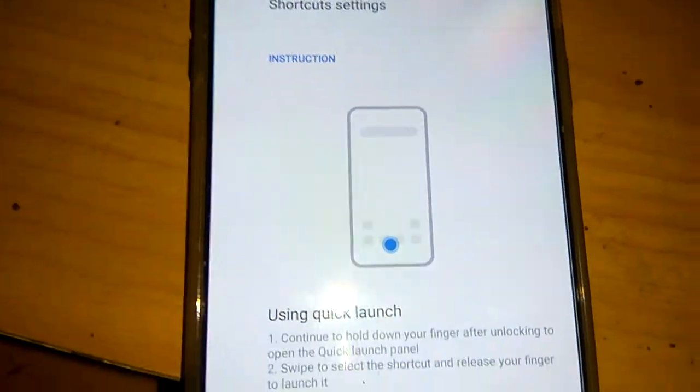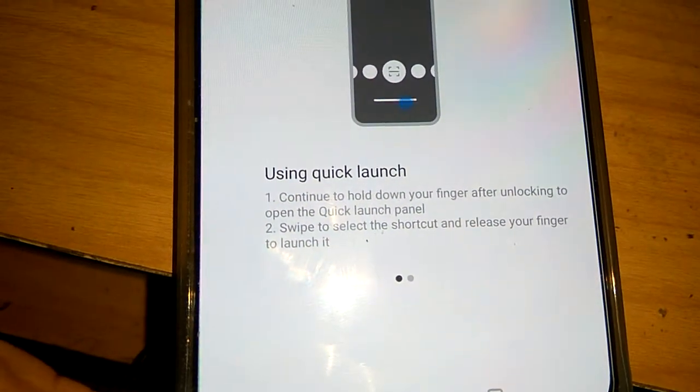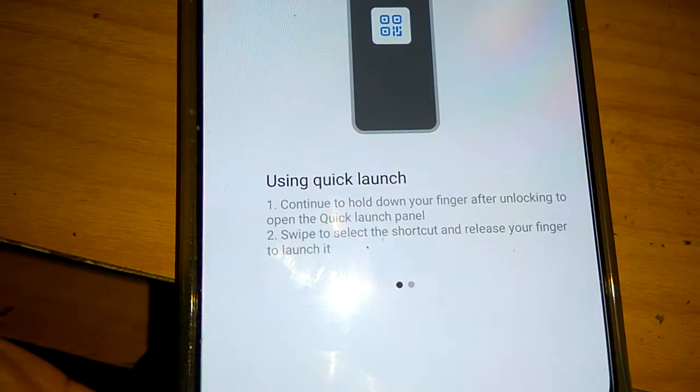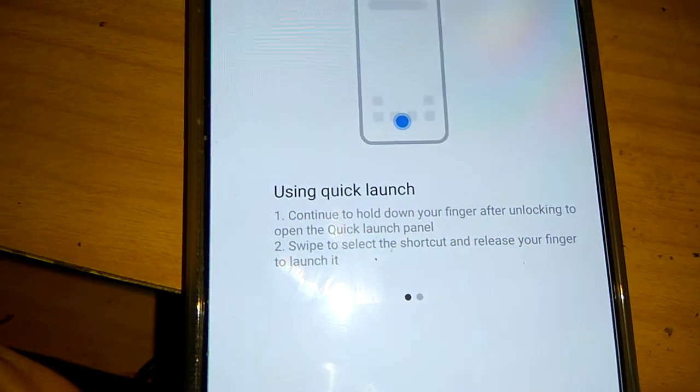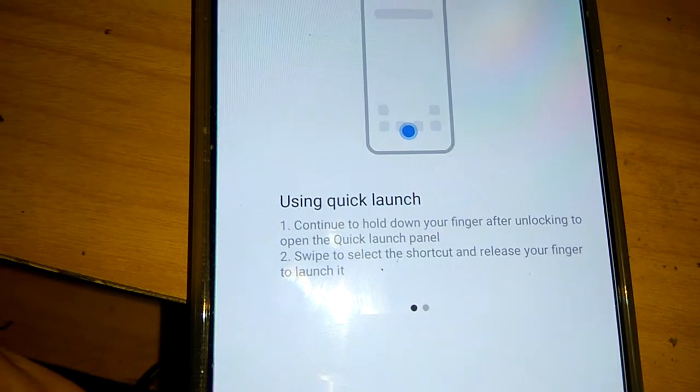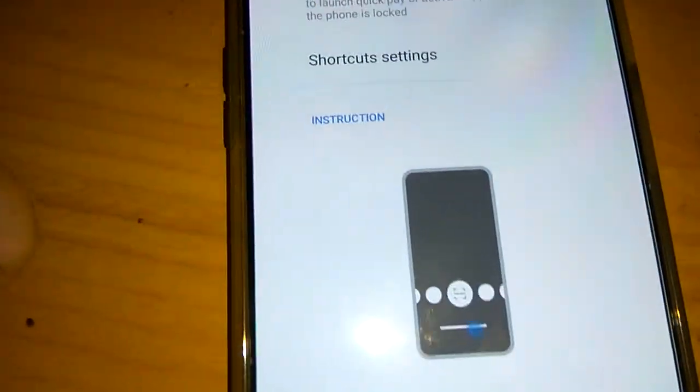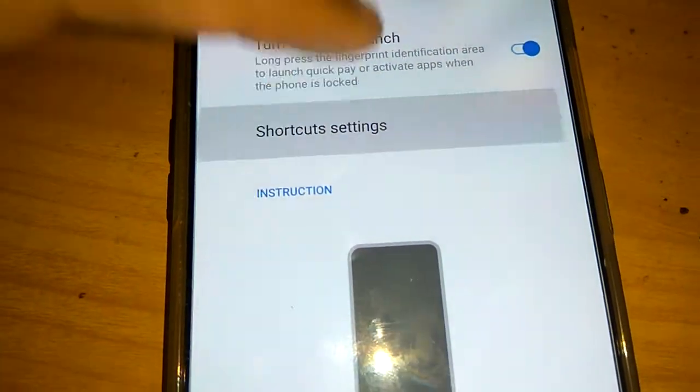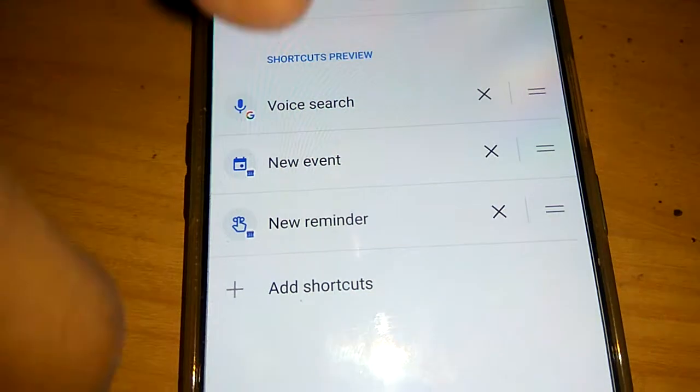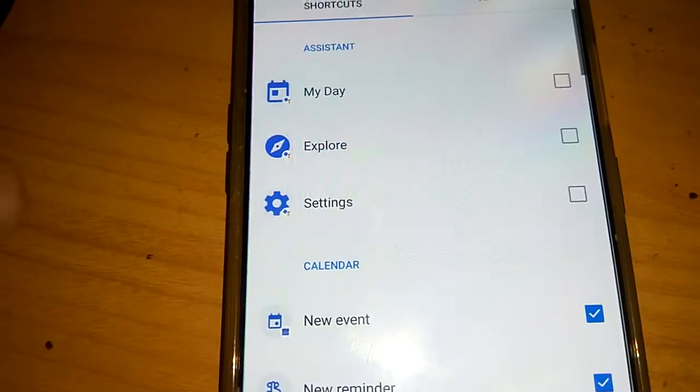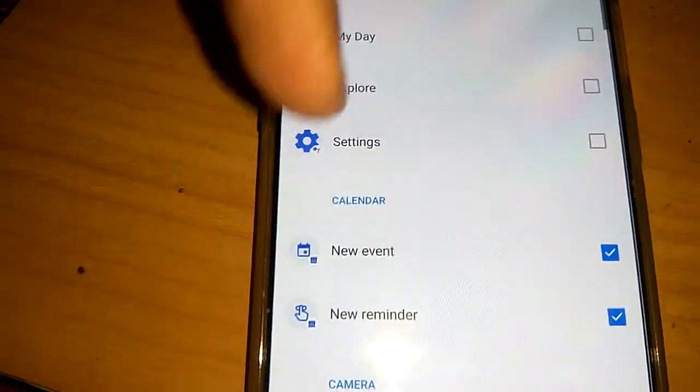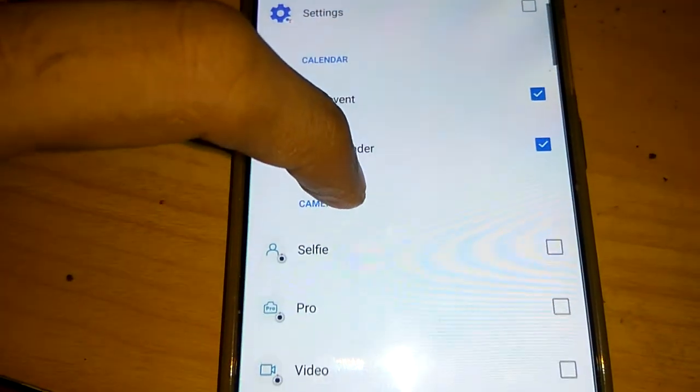Here it says to continue holding your finger after unlocking to open the Quick Launch panel. I'll show you how this works. First, go to the shortcut settings. If you want to add something to the shortcut, for example if you want to add your camera,